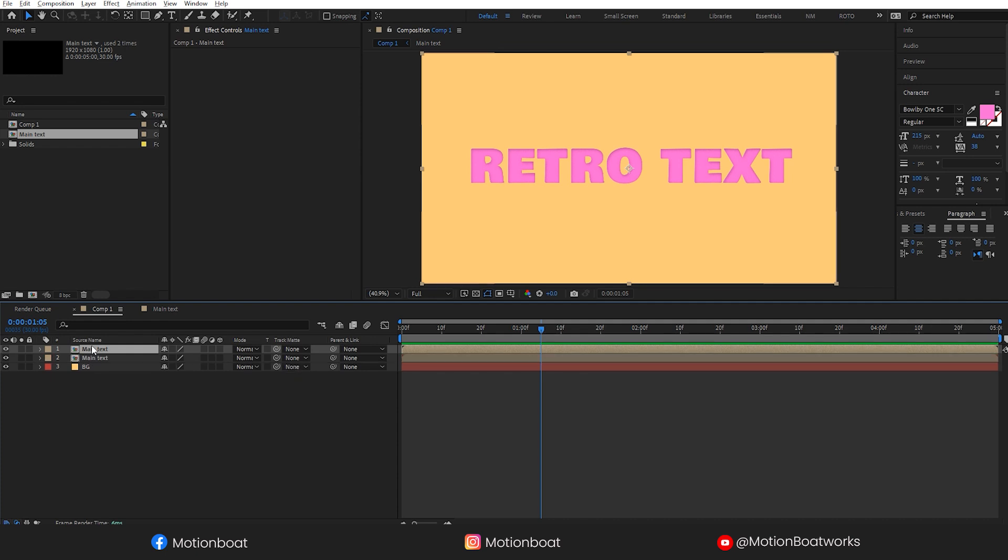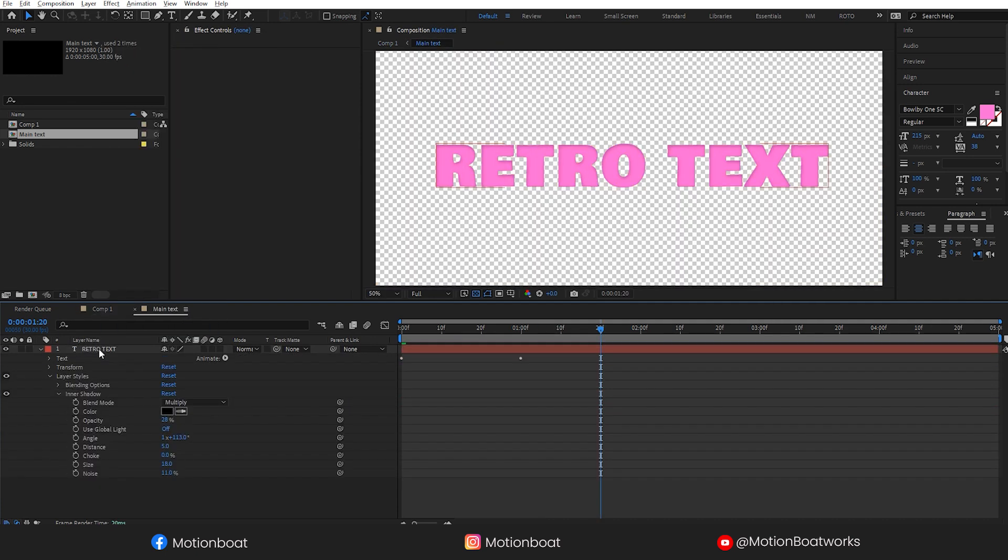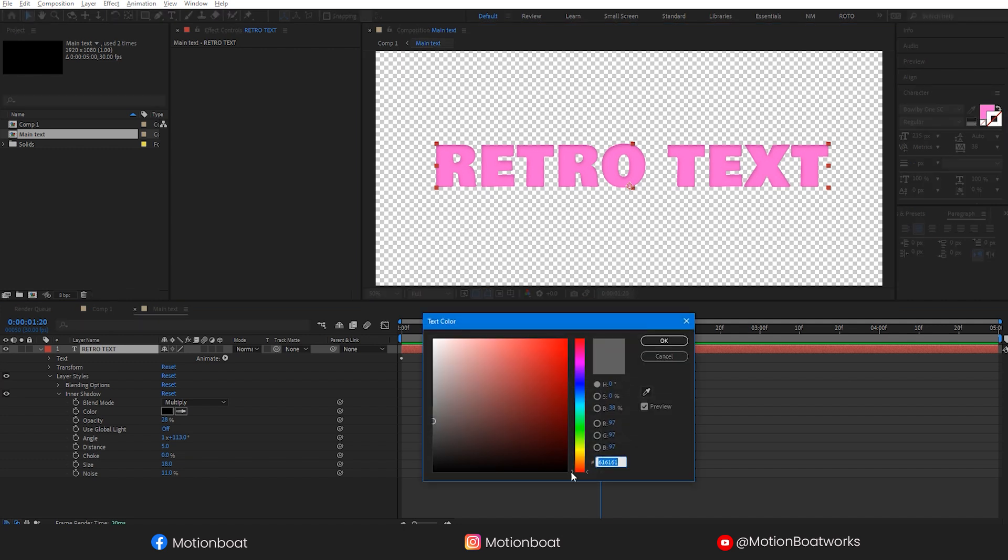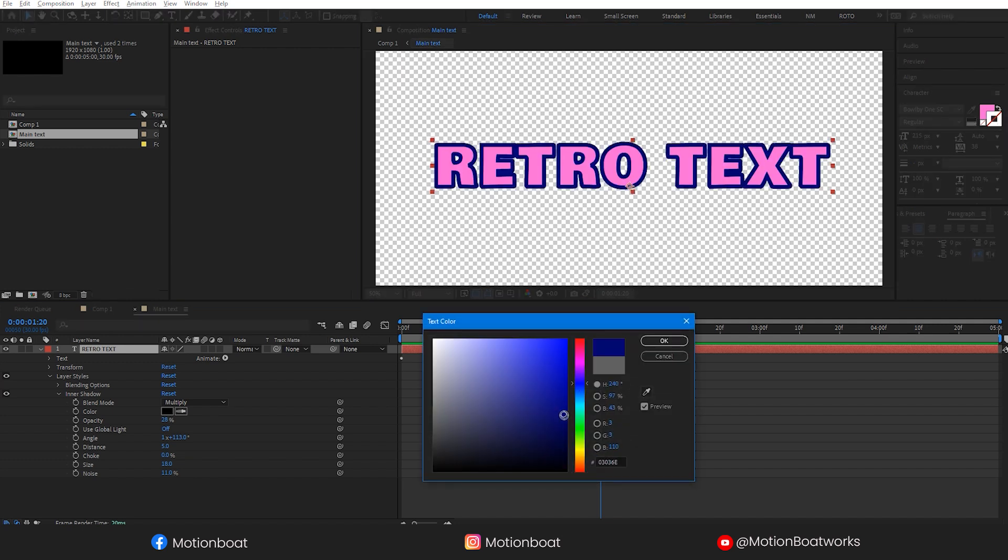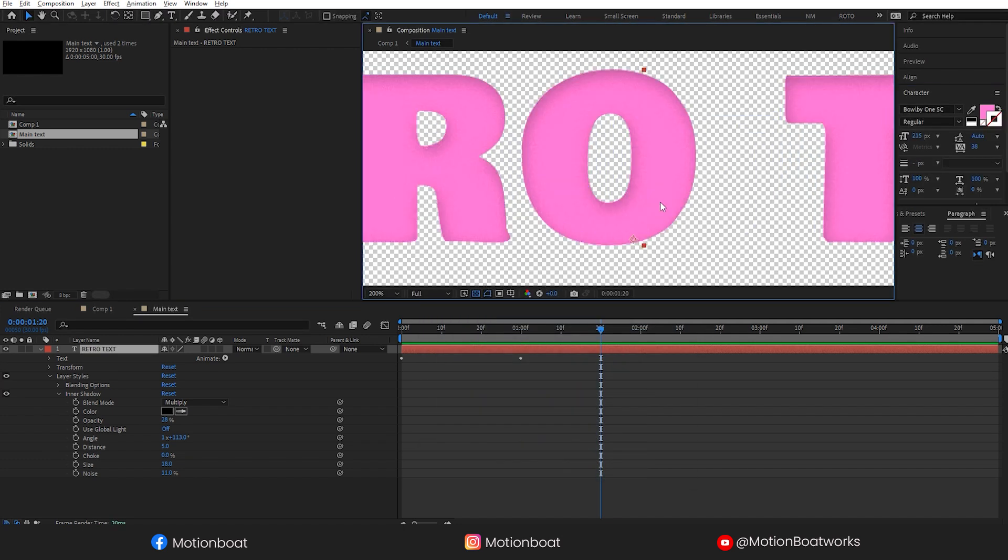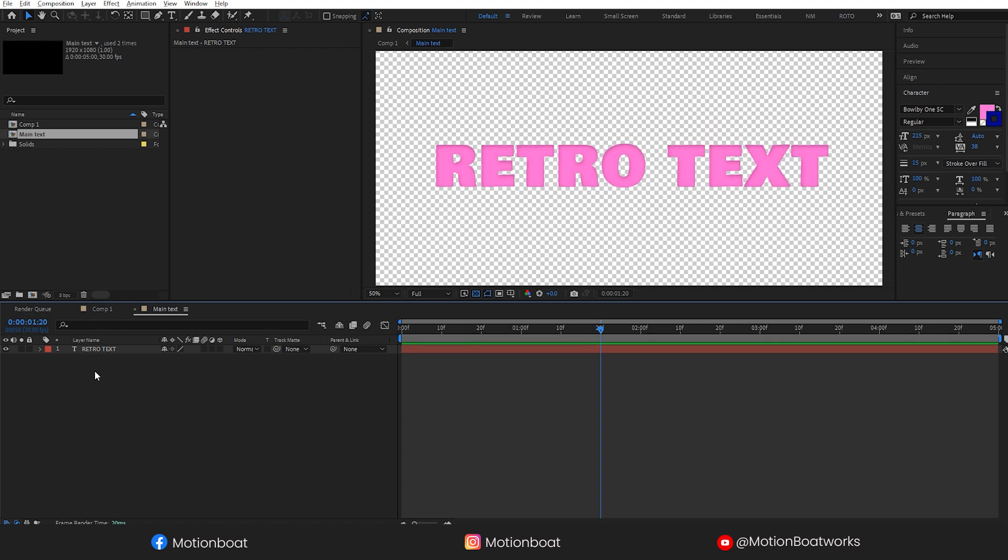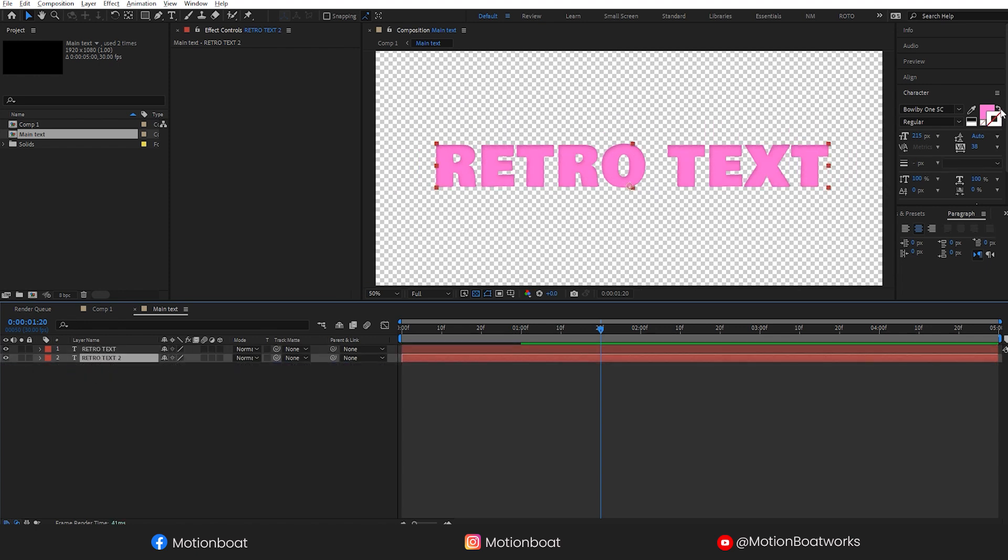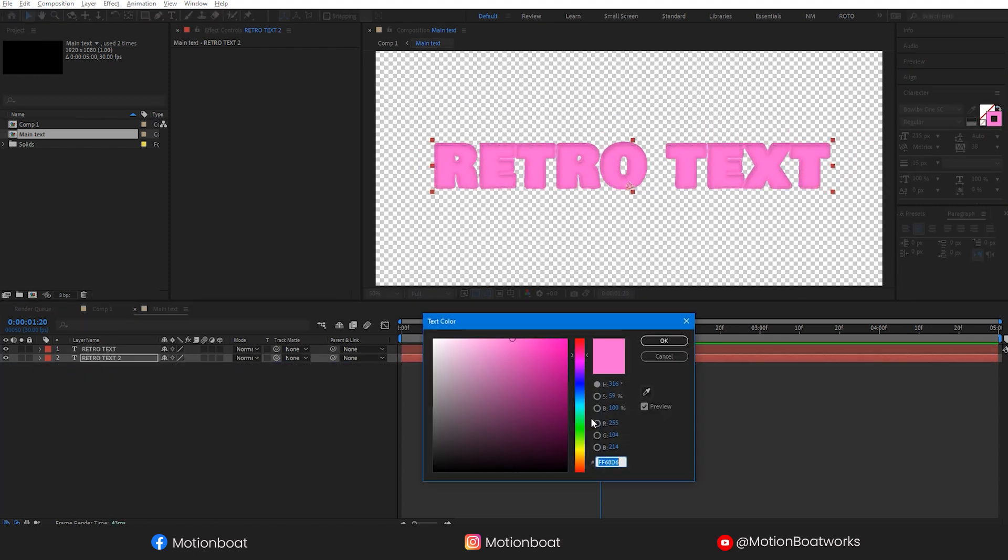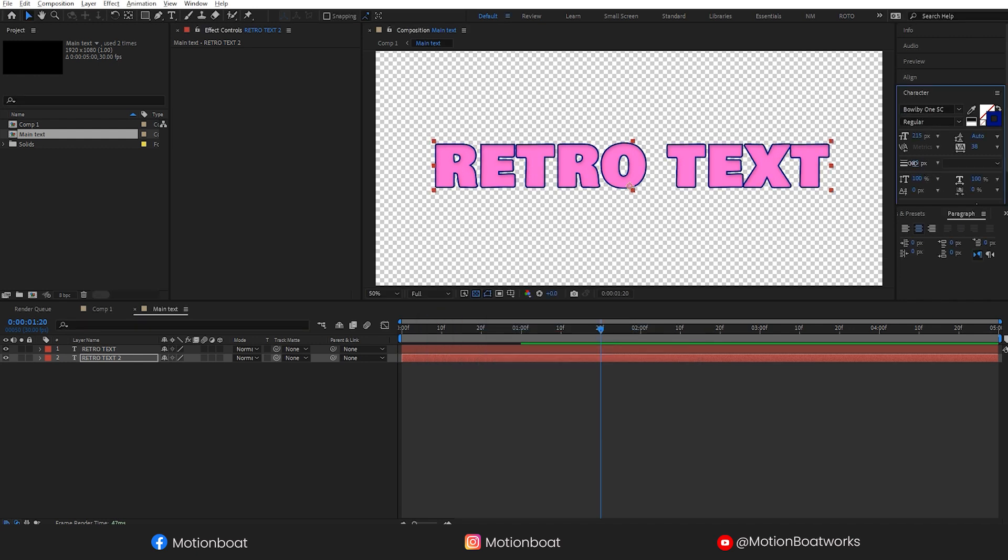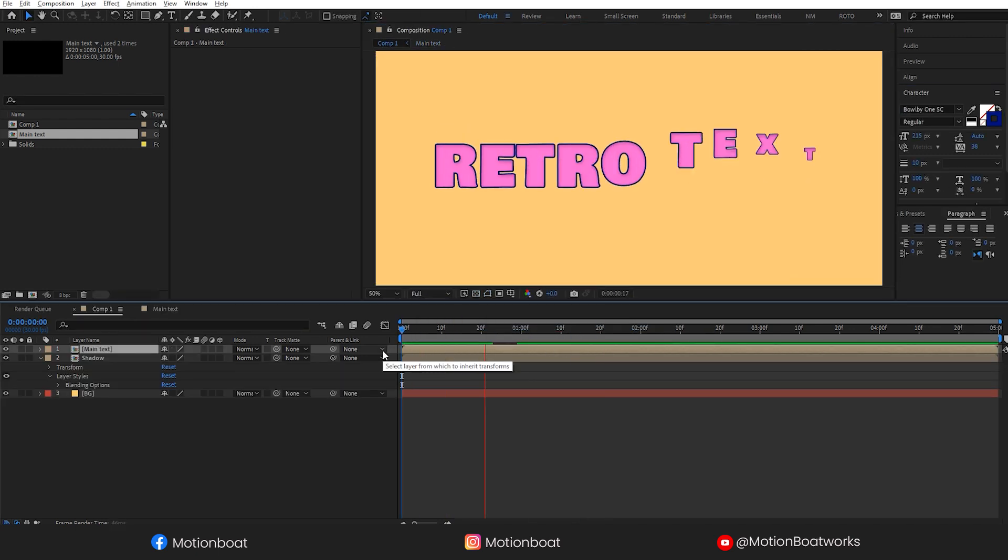I am going to make a duplicate of this comp for shadows. Before shadows, let's add some decent strokes on the text. Yup, this is looking good.